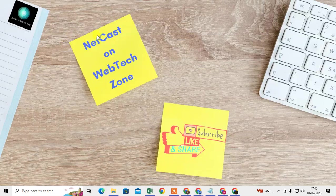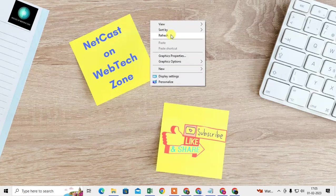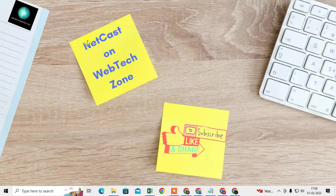How to save username and password in Chrome. In this video tutorial, I'm going to show you where you can find the password setting or password manager setting in Chrome, and how you can save your password and username manually, or how you can make autofill your saved password in Chrome browser.